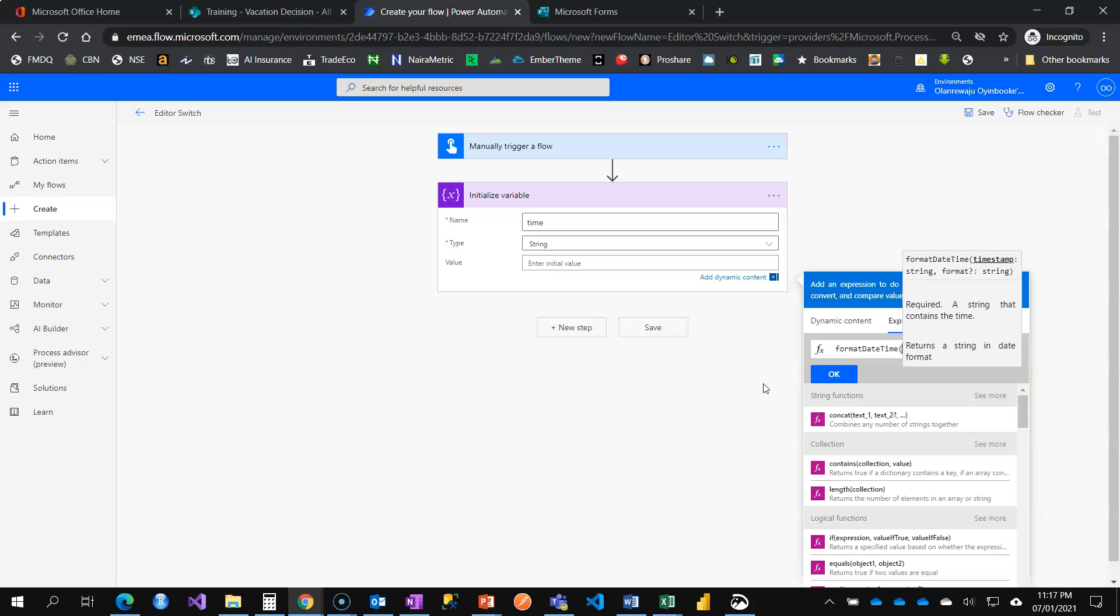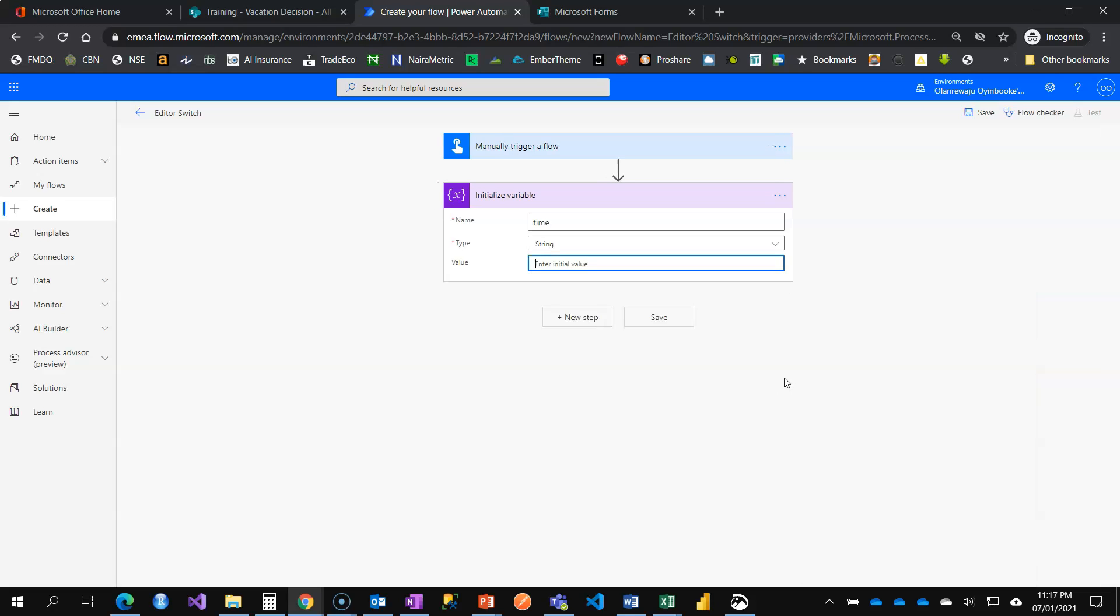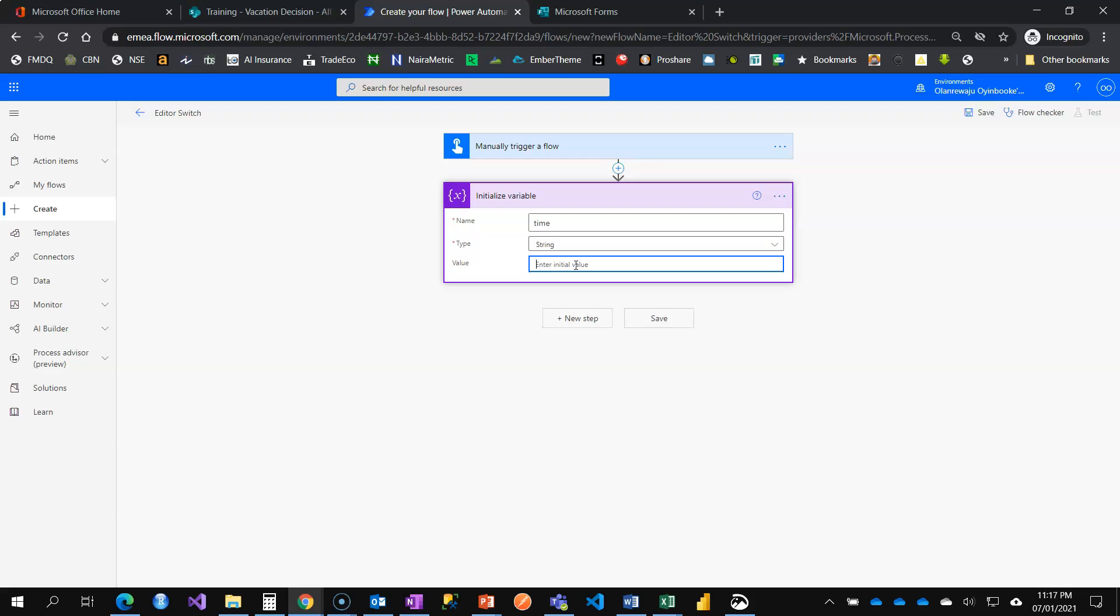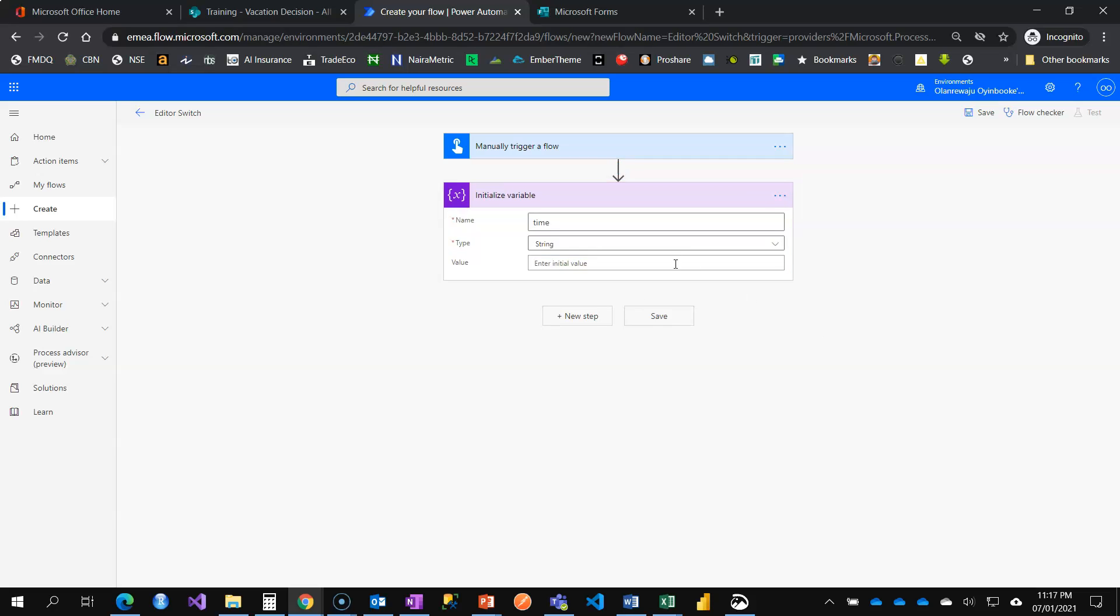When you click outside while still composing your expression, you get to lose the expression. So it doesn't save your expression for you, it doesn't save your work for you. It also requires you to click either update or okay every time you write an expression.